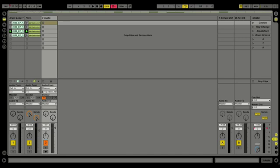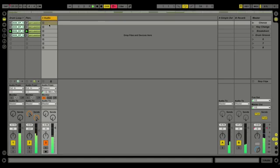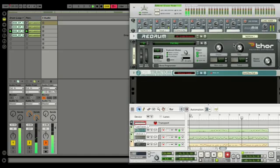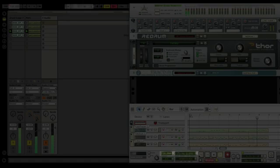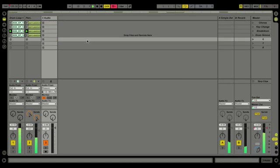Live Intro is the master running ReWire. I'll start the transport and you can see some activity on our newly created track, which is monitoring Reason running in ReWire. You can see the transport and the BPM — it's perfectly matched to Live Intro. We can stop that transport and start it right back up again.